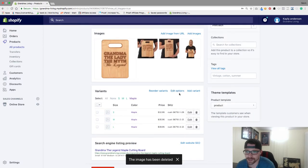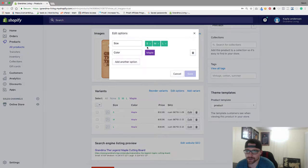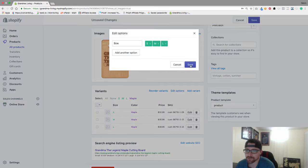Now the next thing I want to do, just because I only have maple here, I want to go to edit options and I want to get rid of maple. Just hit save.